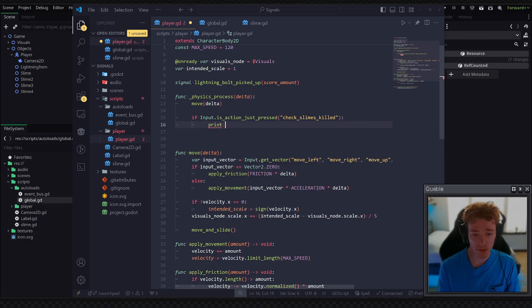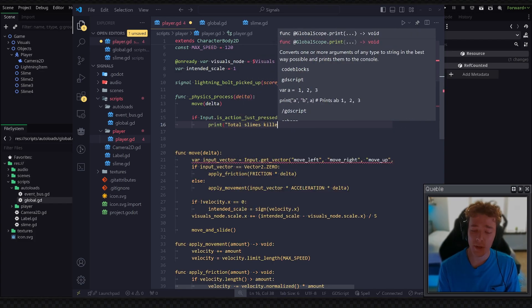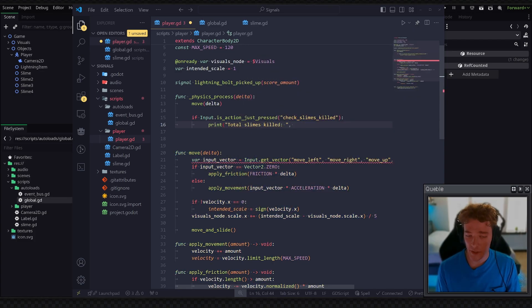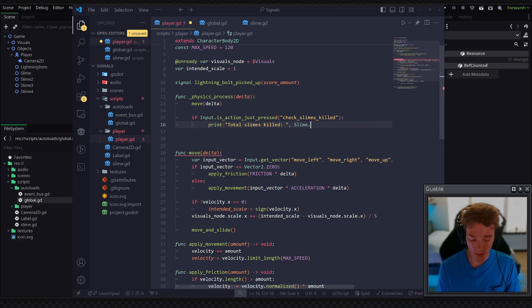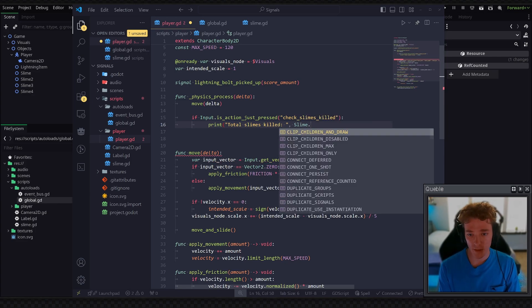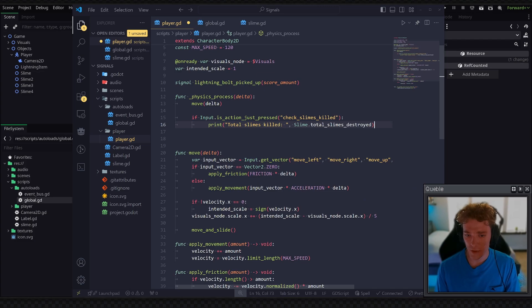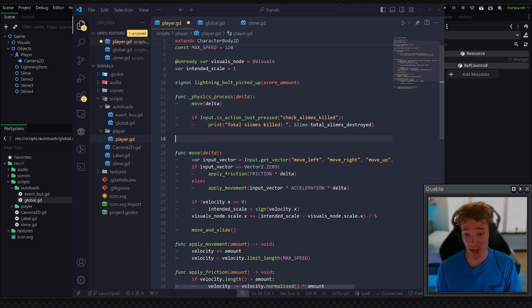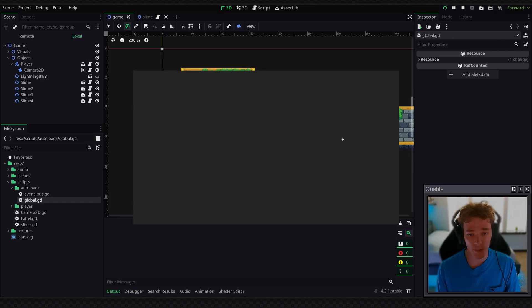we're going to print total slimes killed. And the value is going to be slime, just accessing the slime class here, dot total_slimes_destroyed. And like I said before, we don't even have to create an instance of the slime class. We can just access everything directly. So by testing the project out now,